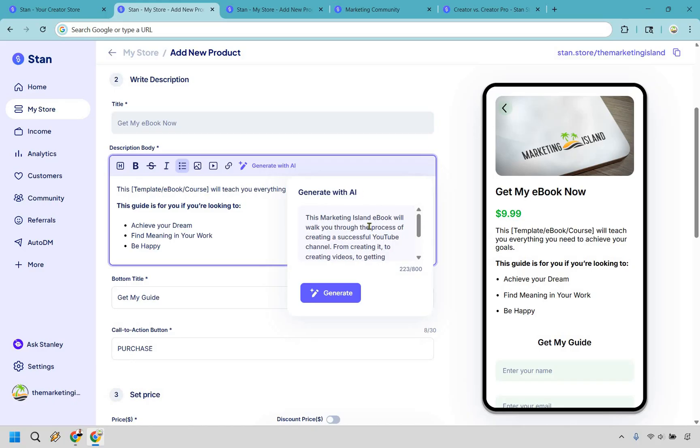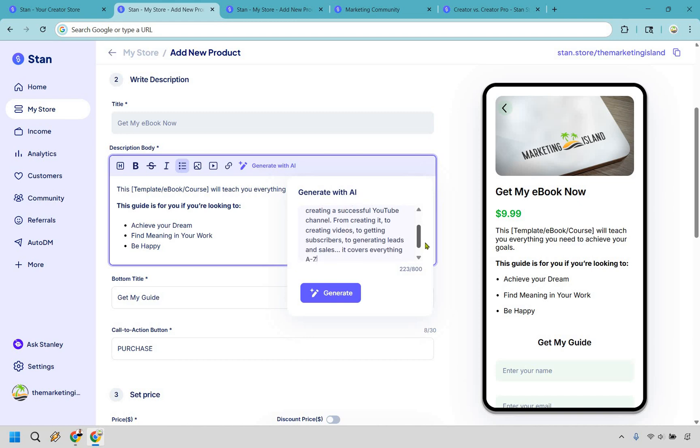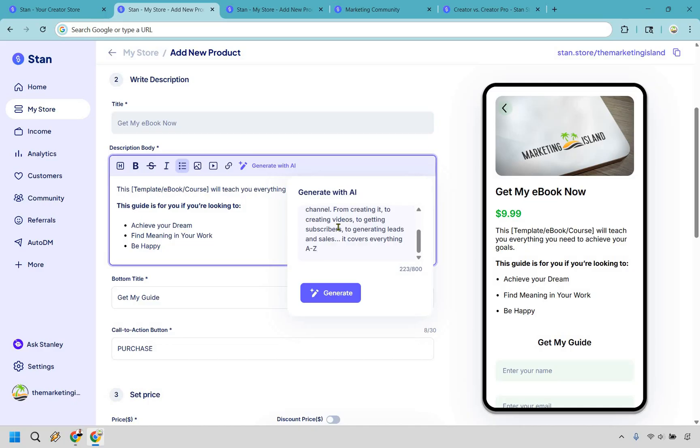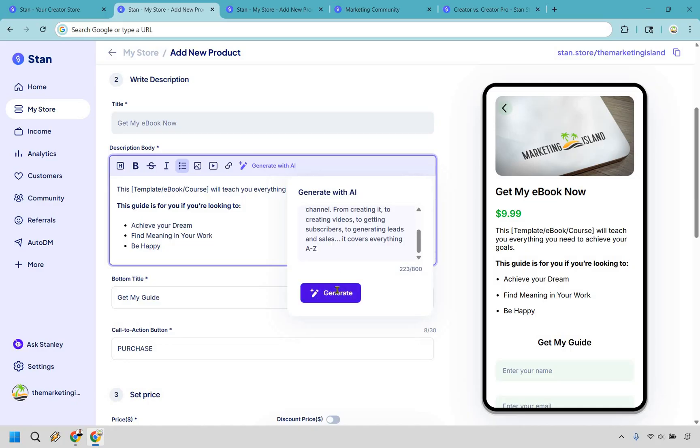What I'm going to do is briefly describe my e-book and then I'll show you exactly what it does. All right, so here's a very tiny blurb. It talks about walking you through the process of creating a successful YouTube channel from creating it to videos, to subscribers, leads, and sales. It covers everything A to Z. So after that's done, you can always write a little bit more if you want, because you know your e-book or your digital product or whatever it is you're selling better than anyone else. So let's click on generate. And let's give it a moment.